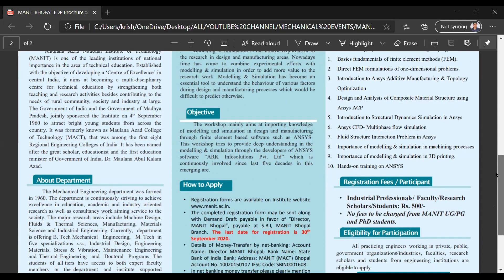About Maulana Azad National Institute of Technology: it is one of the leading institutions of national importance in the area of technical education. Established with the objective of developing a center of excellence in central India, it aims at becoming a multidisciplinary center for technical education by strengthening both teaching and research activities, besides contributing to the needs of the rural community, society, and industry at large.